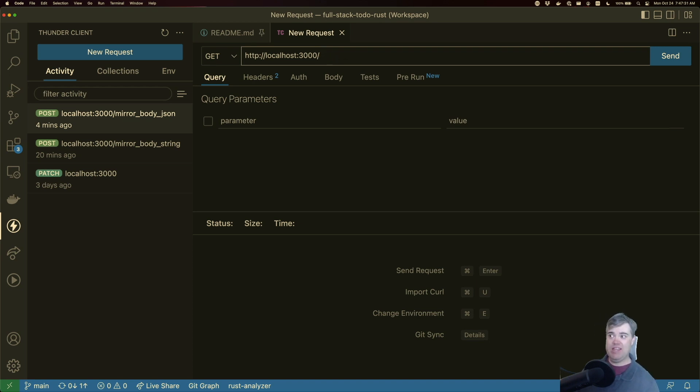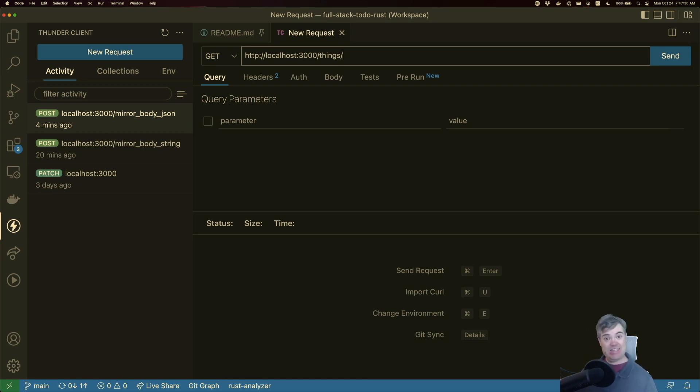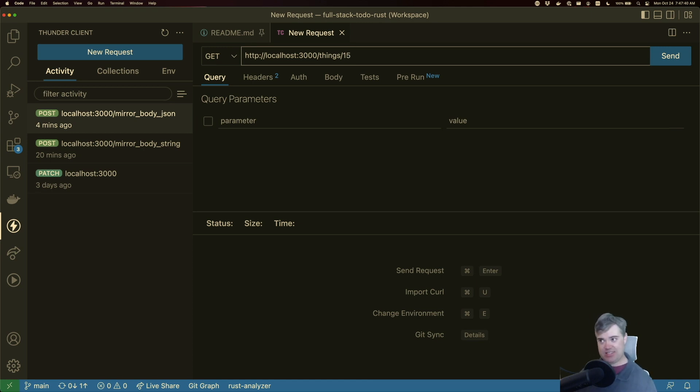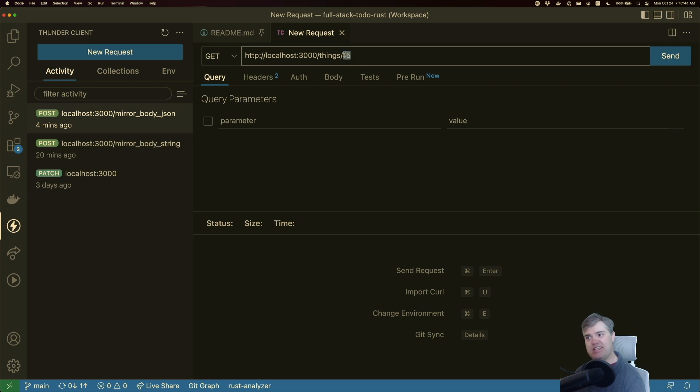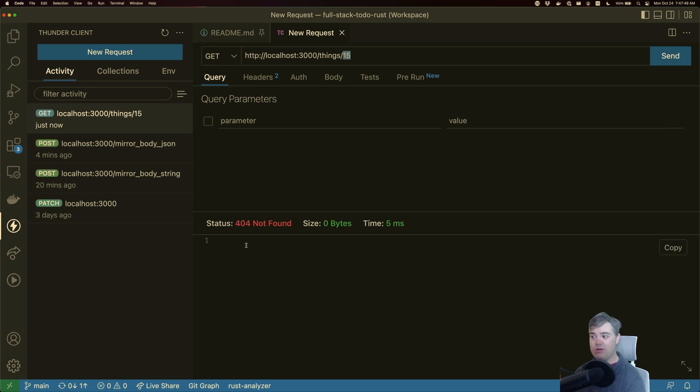But then we have like an ID. So I want to get a single one of them. I want to pass in like 15 because that's the ID for this. But this is a variable because it's going to be different every single time, so I need to grab that. Obviously this isn't going to work because I don't have a route for that. Let's fix that.